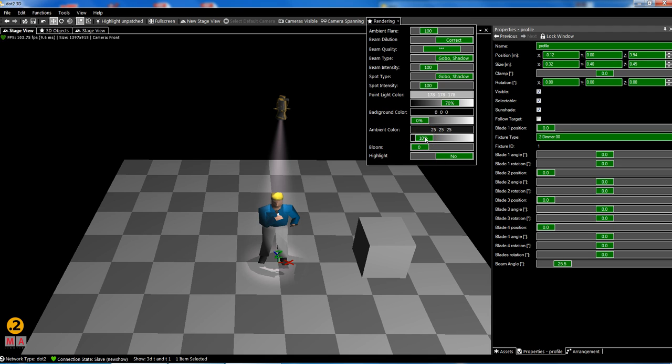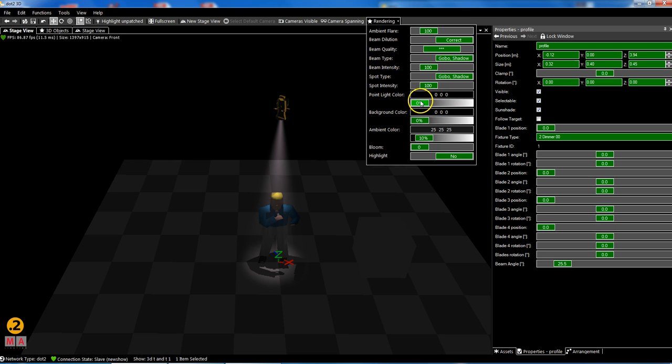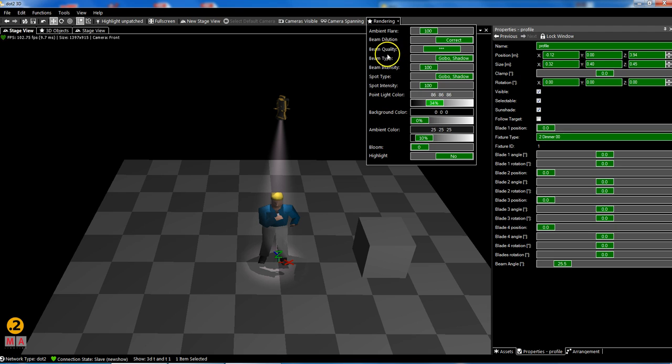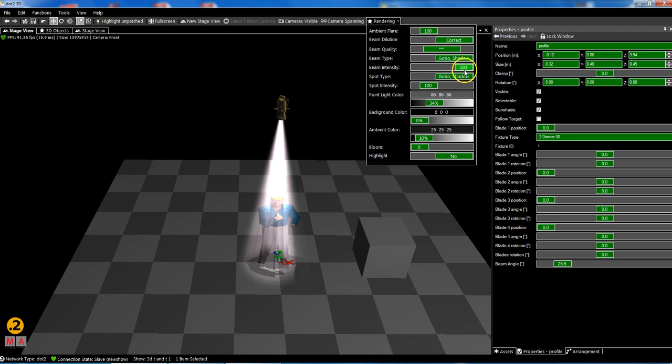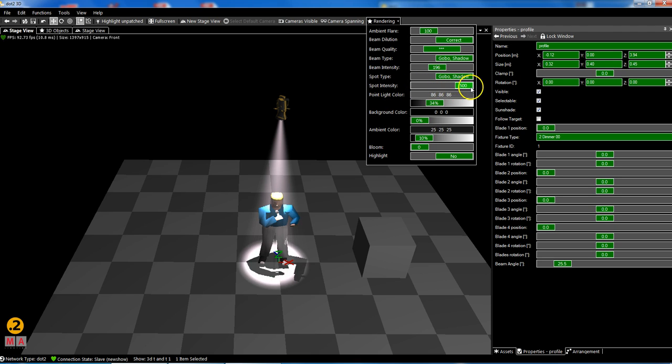In rendering you can say what is the ambient color, what is the point, and I can make this a little bit darker. In here you can say how good the beam quality should be, how good your computer should render this, what beam type should be visualized, how is the intensity. If you need it a little bit brighter you can change it.